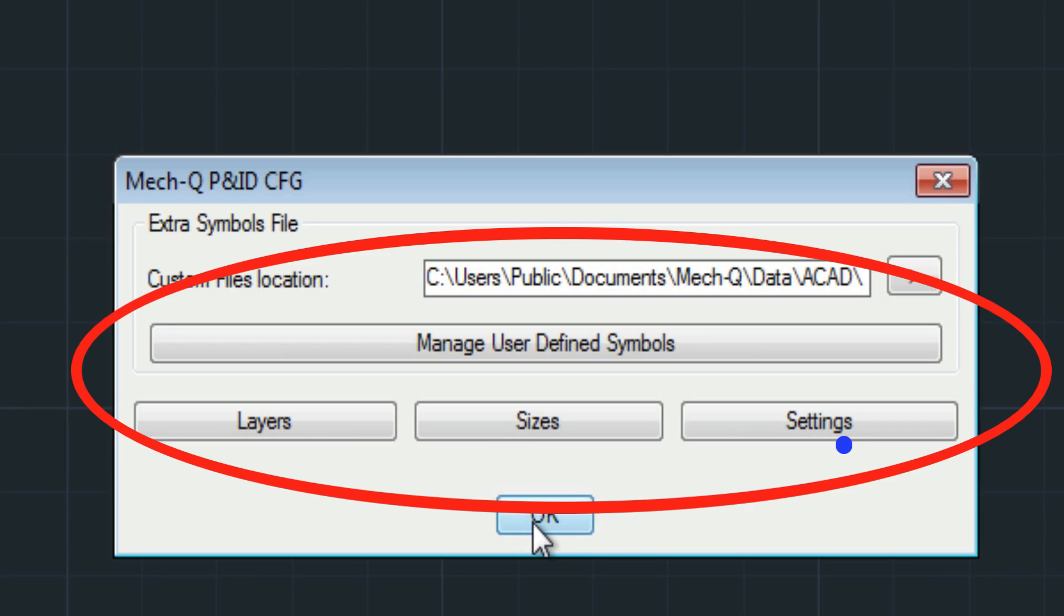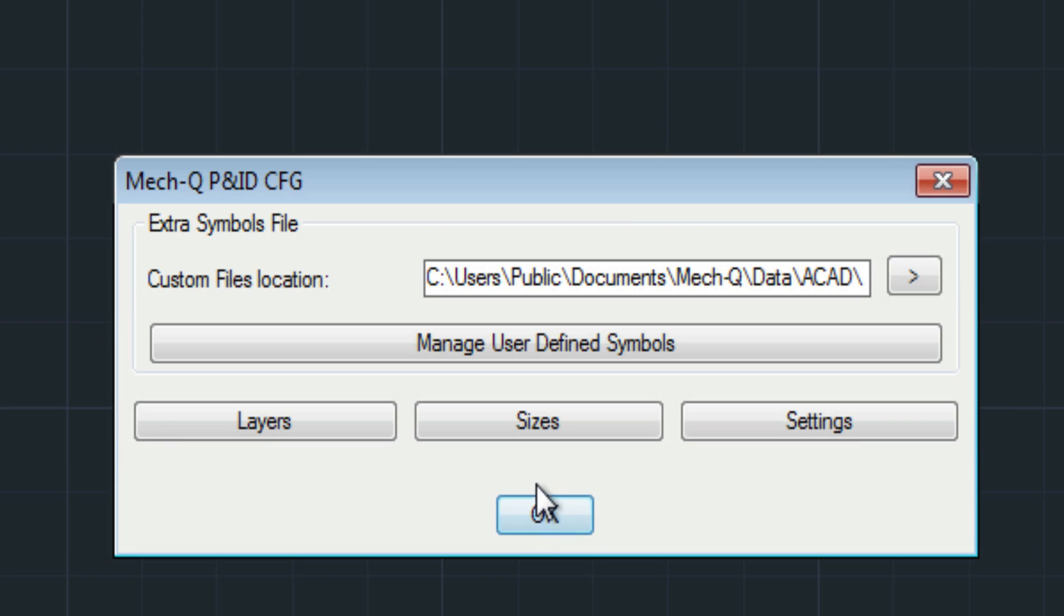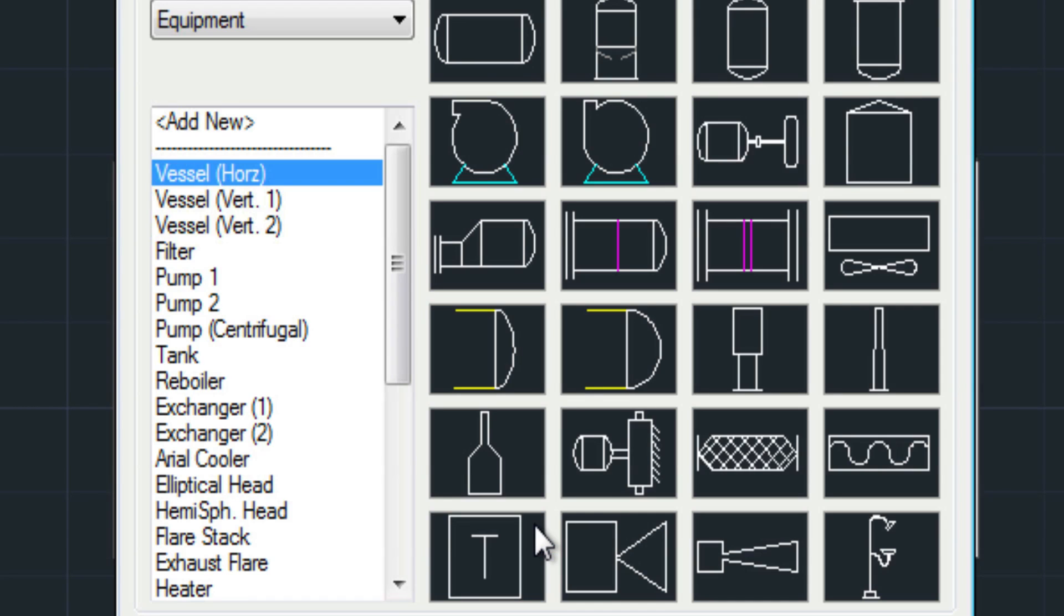With the P&ID module, you can also add your own symbol libraries, which we'll explore in later videos.